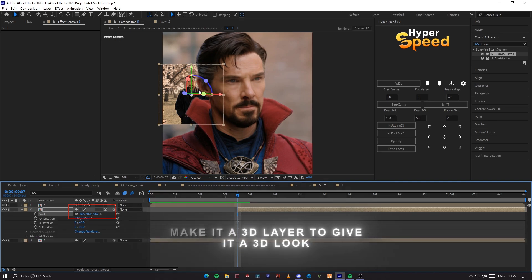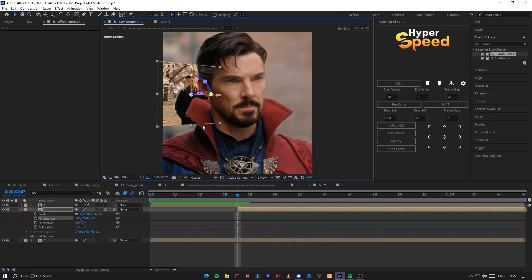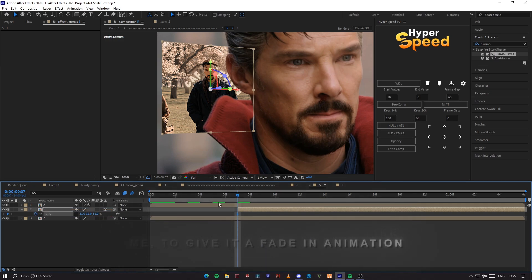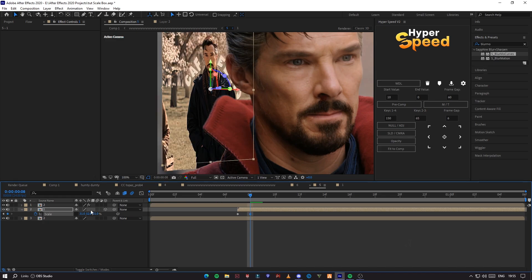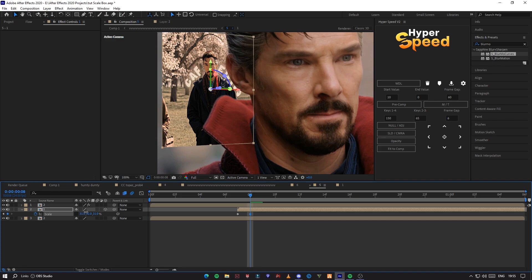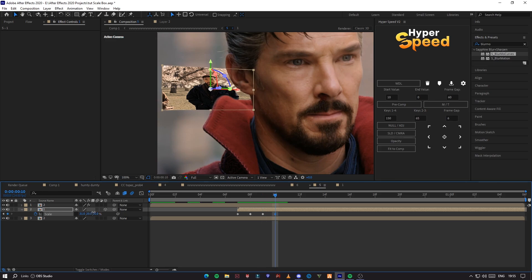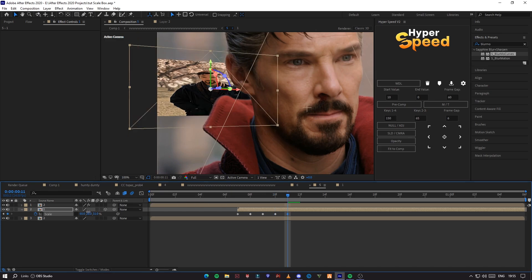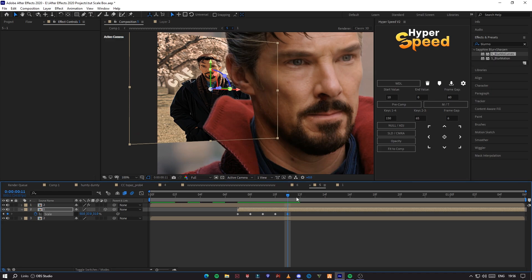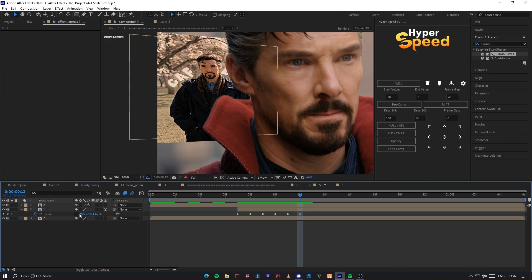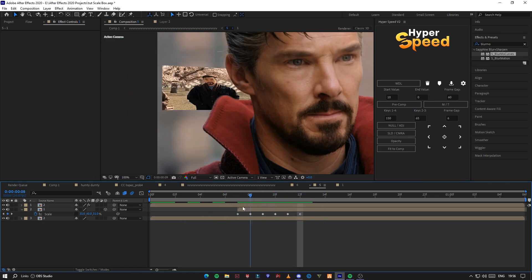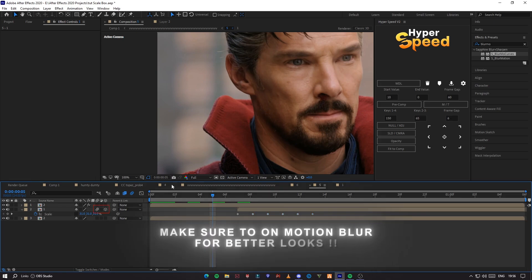Make it a 3D layer to give it a 3D look. Make sure to disable motion blur for better looks.